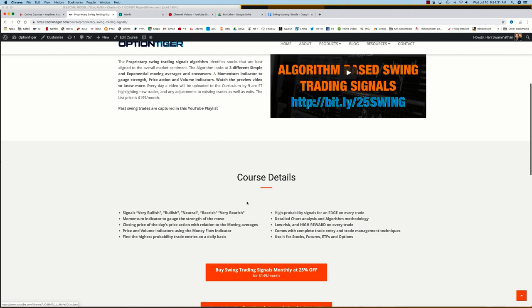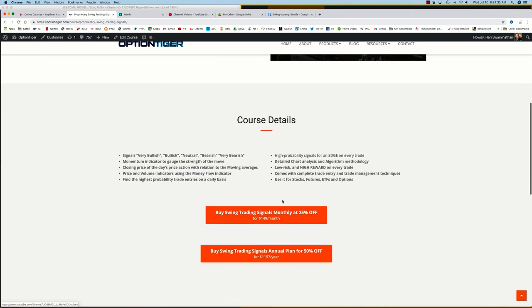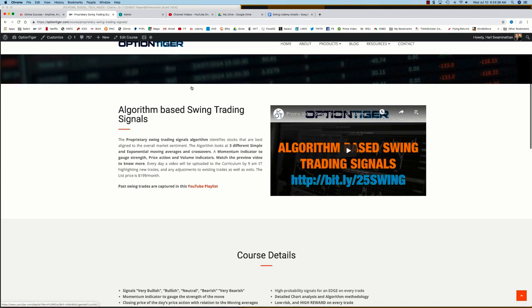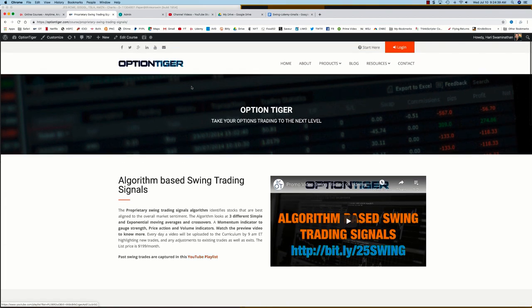And here you can get some more details on it. And you can also sign up on a monthly plan for 25% off or an annual plan for 50% off the list price. Thank you.